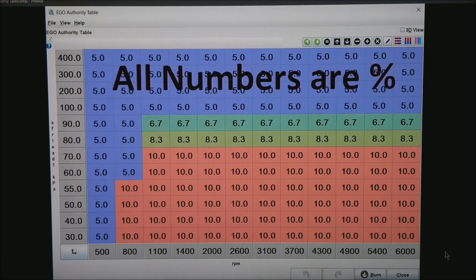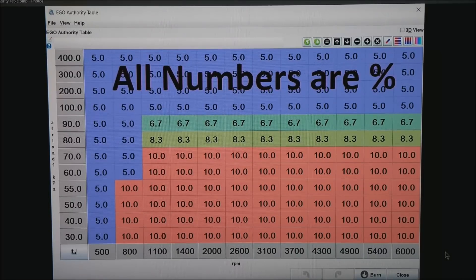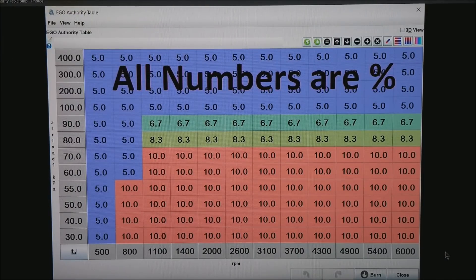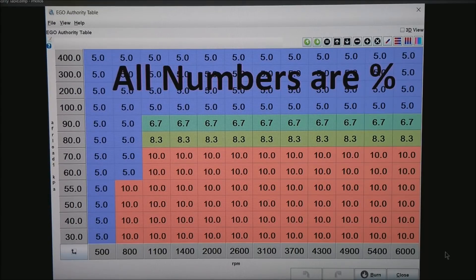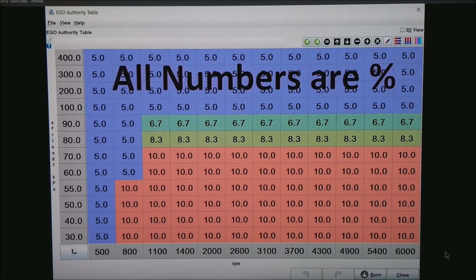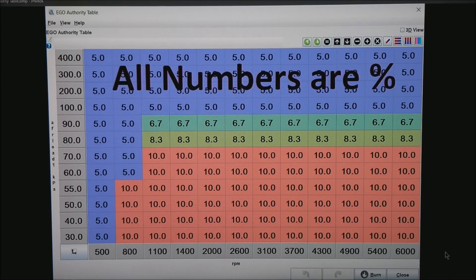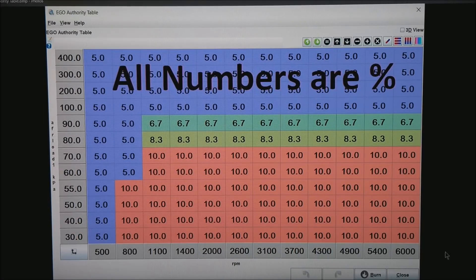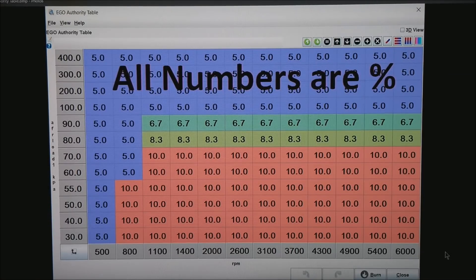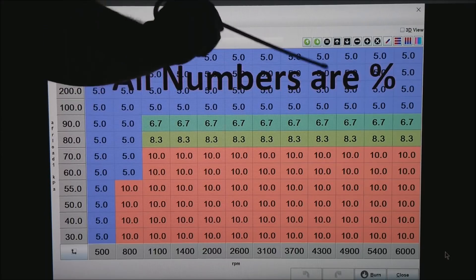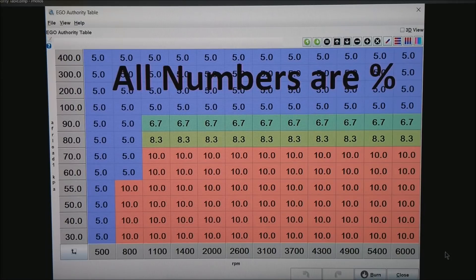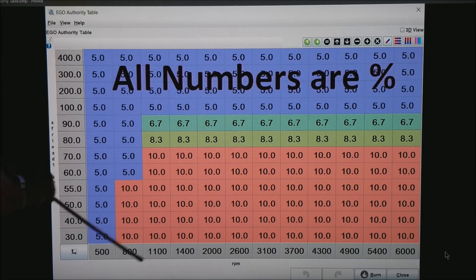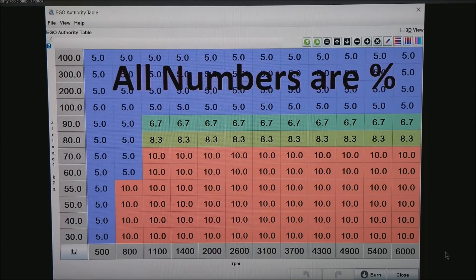Once you have got Use Authority Table picked, then what you get is the ability to get to this table. Notice that all numbers are actually in percent, plus or minus percent. So we give the wideband and the closed loop 10% authority to correct. Keep in mind that 8% or 7.5 or so is about 1 AFR. So we will allow the widebands and the O2 correction to work with us for about 1 AFR. At high power, I only give it about 5% authority just in case something goes wrong. You probably don't want to give it some really big authority when you're at high power. Your area that you idle at should be around this area. I give it 10% at idle.